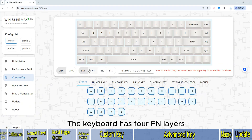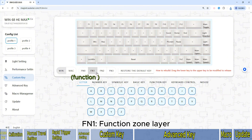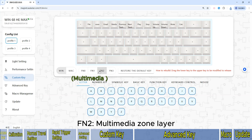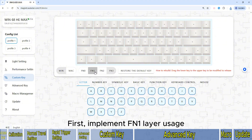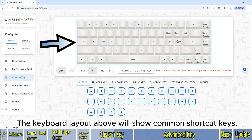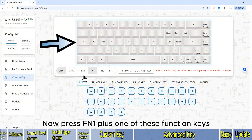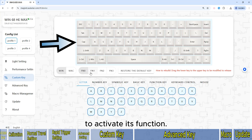The keyboard has four FN layers: FN0 (default layer), FN1 (function zone layer), FN2 (multimedia zone layer), and FN3 (requires additional keys to activate). To use the FN1 layer, press the FN1 button — the keyboard layout above will show common shortcut keys. Now press FN1 plus one of these function keys to activate its function.